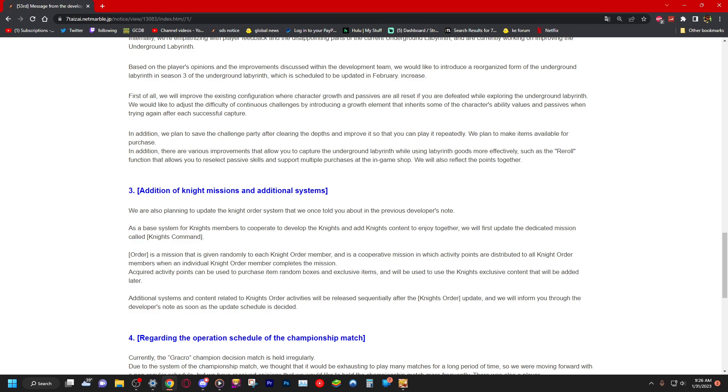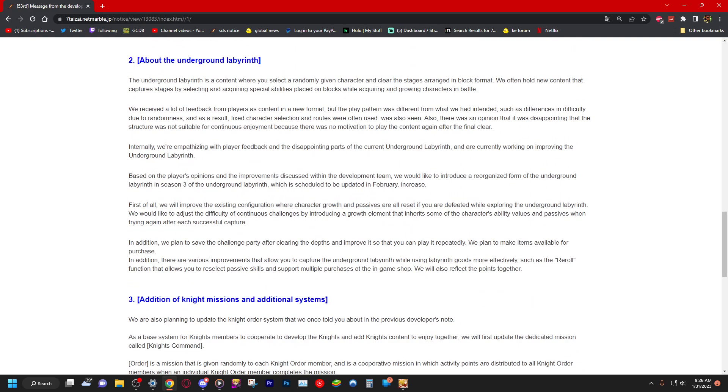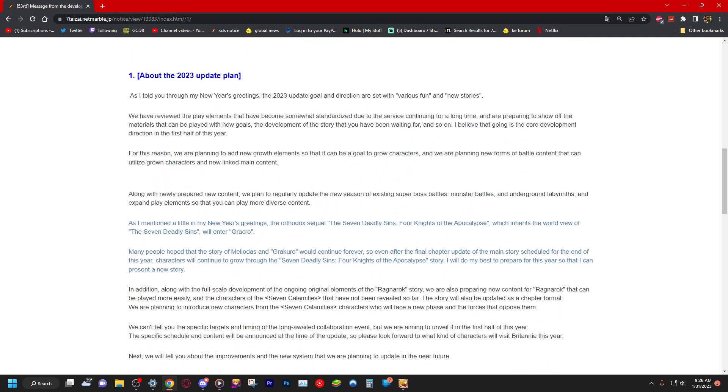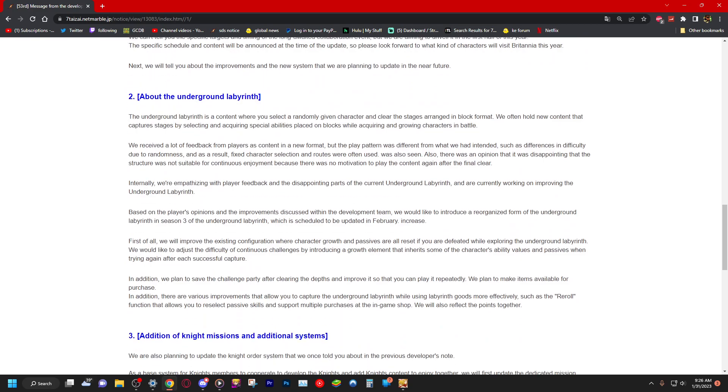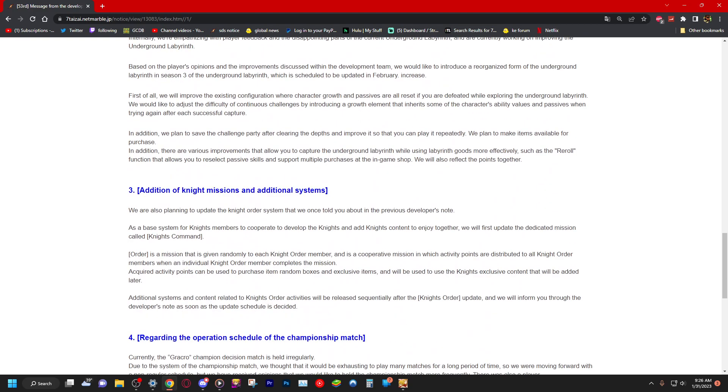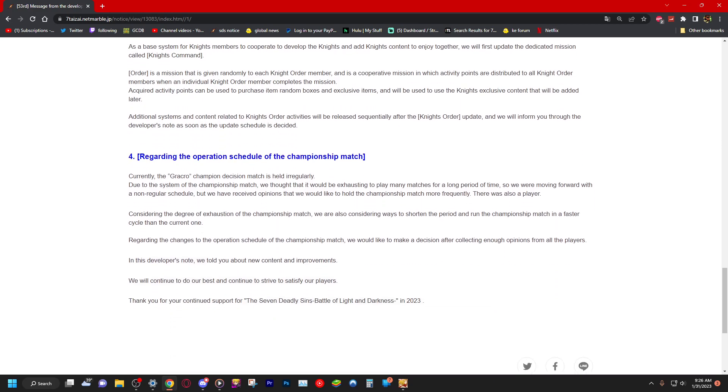We will inform you through the developer's notes as soon as the update schedule is decided. So new knight's order coming, you know, Four Knights of Apocalypse, labyrinth being fixed and new knight order shenanigans or something like that. So basically, you can get more stuff out of your guild, I'm guessing.